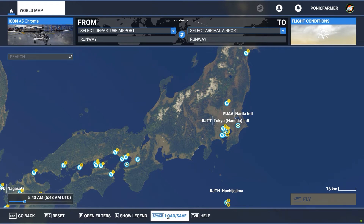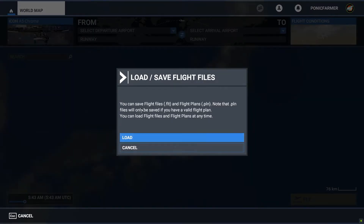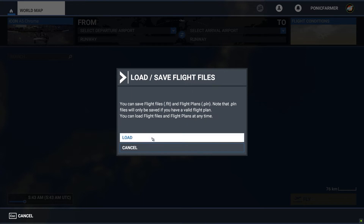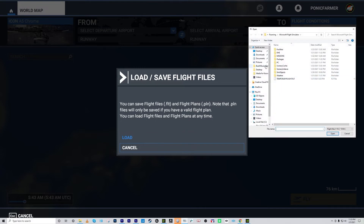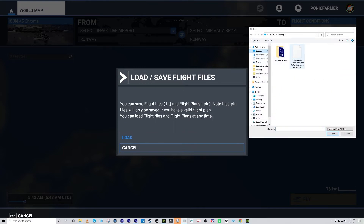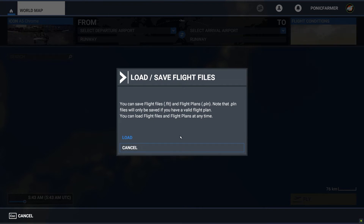You just go to Load/Save at the bottom. You can save flight files (.flt) and flight plans (.pln). Note that .PLN files will only be saved if you have a valid flight plan, which we have. You can load flight files and flight plans at any time during the game, which is great. So click Load, browse to where you saved it — I just put it on the desktop — and click Open.